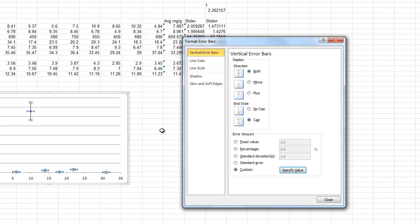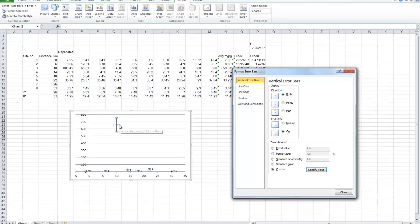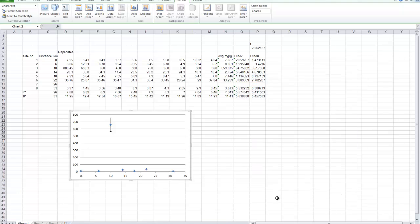Now, we've drawn the vertical error bars on, but by default, it's also put horizontal error bars on. We need to remove those. We can actually click on them and delete. Now, you can only see one of the error bars. The others are there. It's just they're much, much smaller. And you can see that from the data.